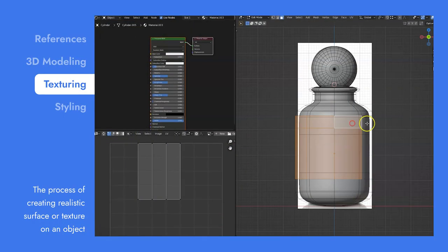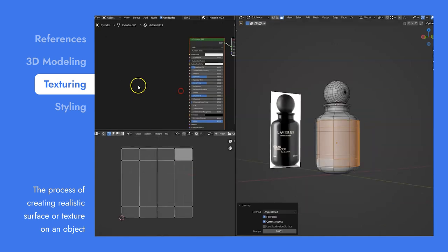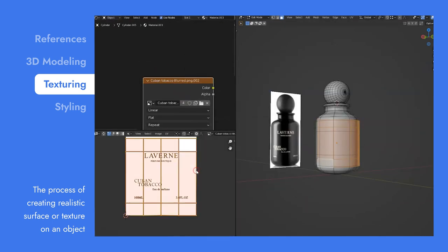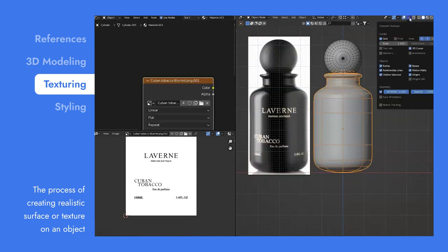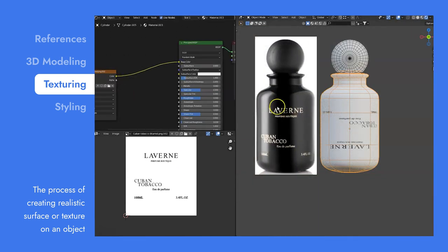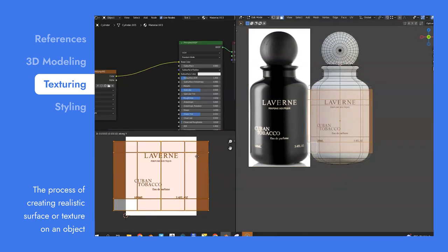This brings us to the third aspect of our 3D modeling process, texturing. This technique allows us to give your product a realistic look. Glossy or matte, white or black, you name it.